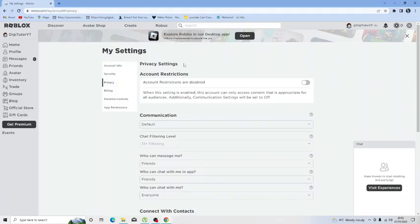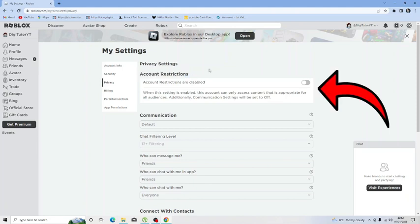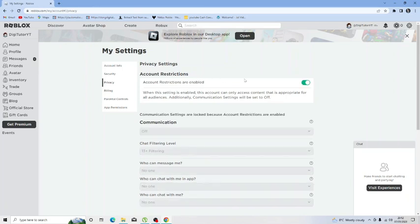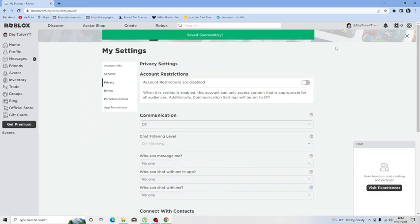So 9 times out of 10 the reason that you're getting this error message is due to this top option here which says about account restrictions and if this is toggled on then generally what's going to happen you're going to experience this error message. So you want to make sure that's clicked off first of all.